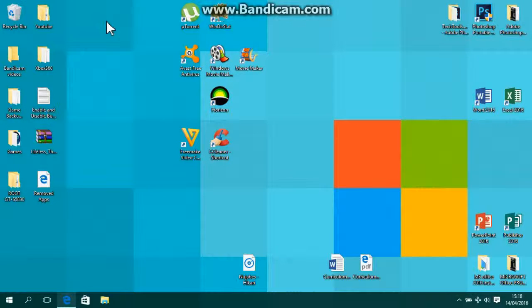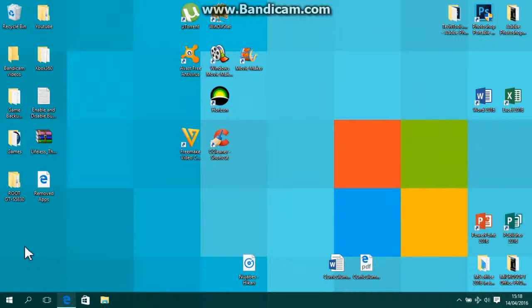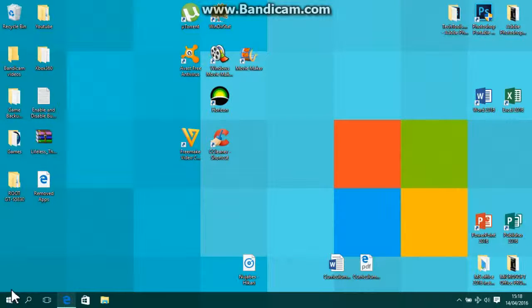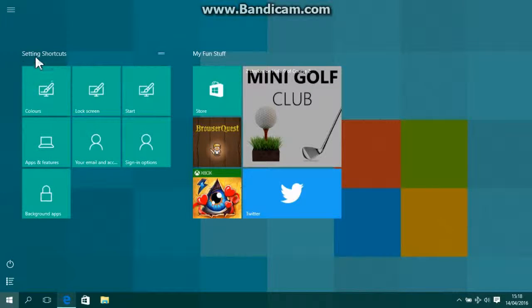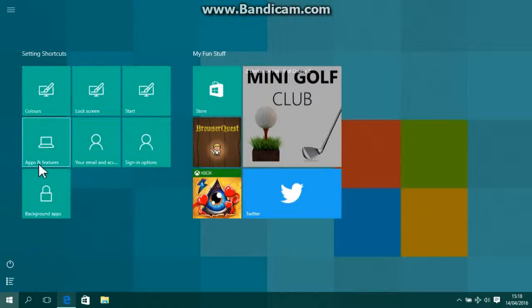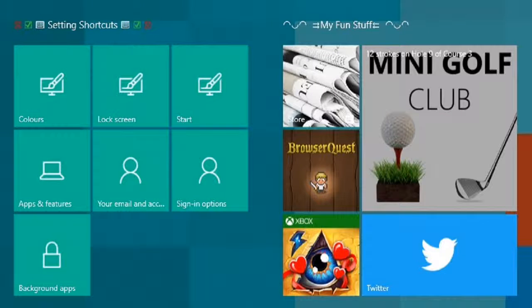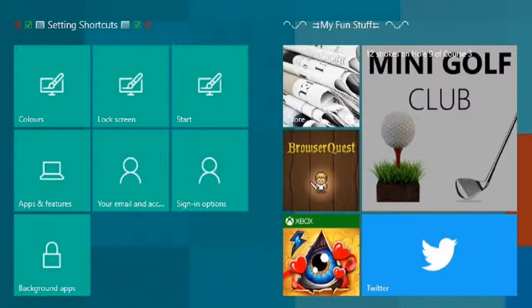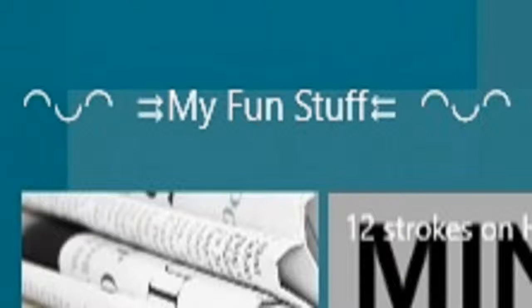The next one we have is the start tile headings. This one is only very specific to Windows 10, possibly 8, but I'm not sure if you can do it on 8. Basically, the start tile headings are when you go to start and then you have these above here—the groups where you have your group icons. As you can see there's a picture on the screen now where I've showed the customization of how I did it.